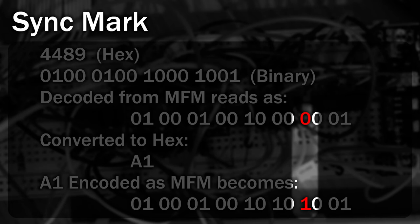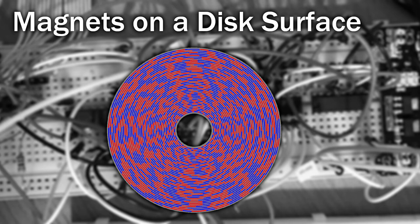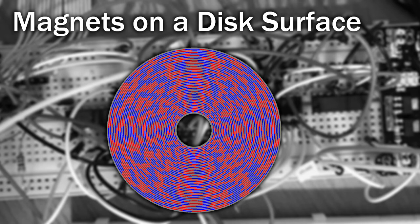The last thing I want to talk about is write precompensation. This is a technique used to subtly adjust the time when flux transitions are written to disc. The reason for doing this is as we move closer to the centre of the disc, these little magnets get closer and closer. And as I'm sure you're aware, magnets like to attract and repel each other.